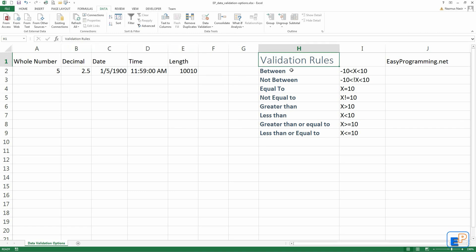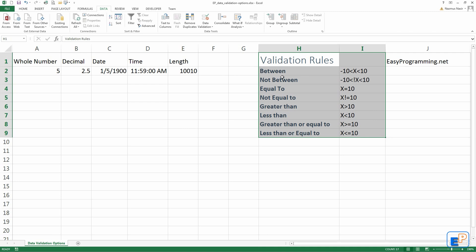The first thing you'll need to know are the data validation rules. These are comparison operators that most other programming languages use: between, not between, equal to, not equal to, greater than, less than, greater than or equal to, and less than or equal to.